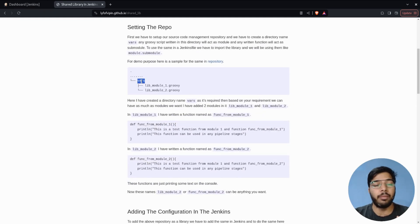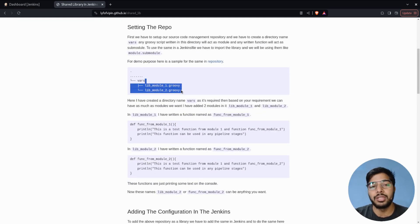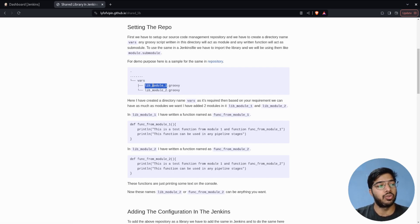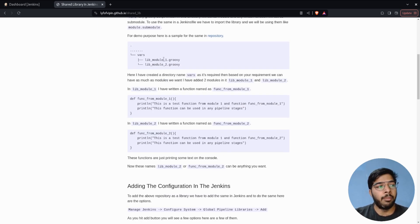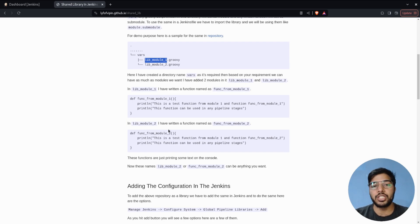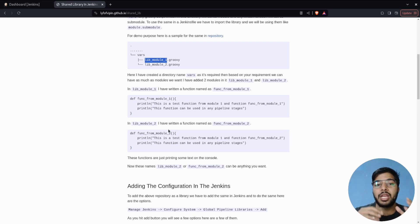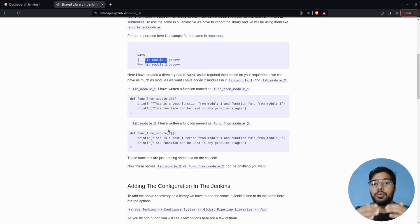So the first configuration is: create a directory named 'vars', then write your library code inside Groovy files. For this demo, the repository has two modules with functions inside each one. The library name can be anything you want — these are just test names I'm using. This completes the first part of the shared library configuration.